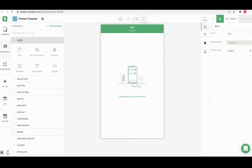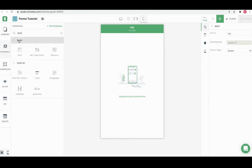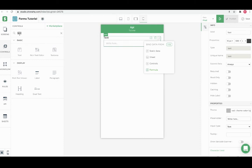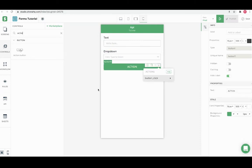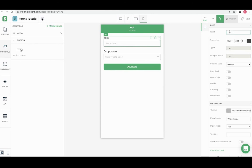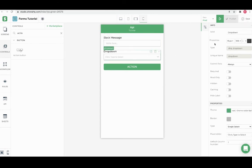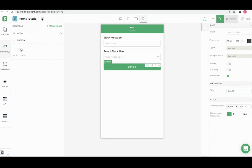For this we need to add text control, drop down control and action button. Let's name the text control as slack message, drop down control as select slack user and the action button as send slack message.